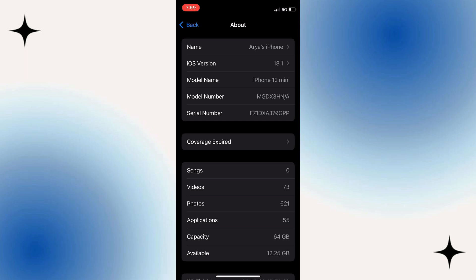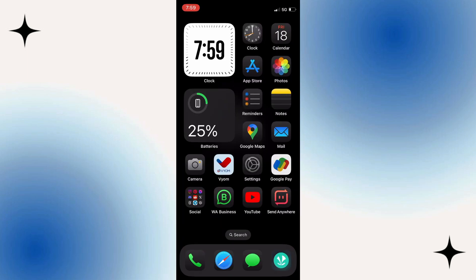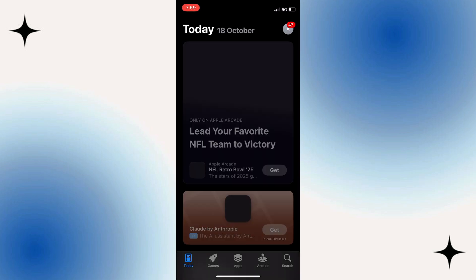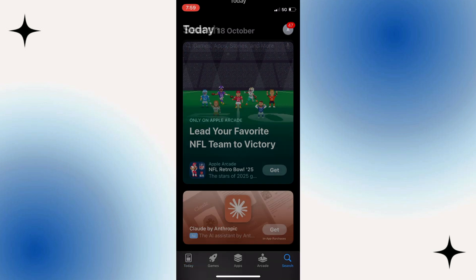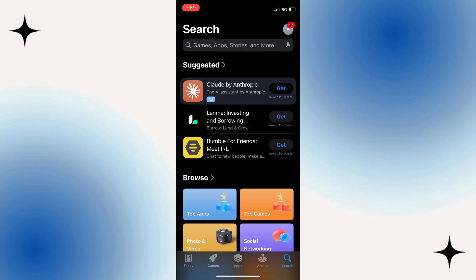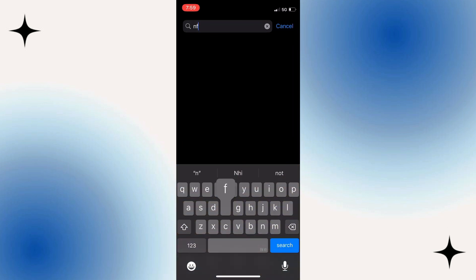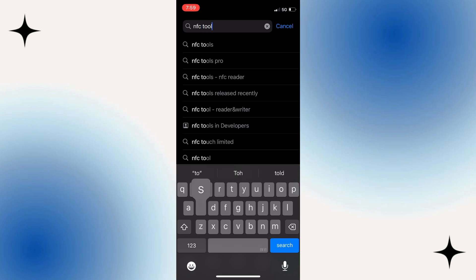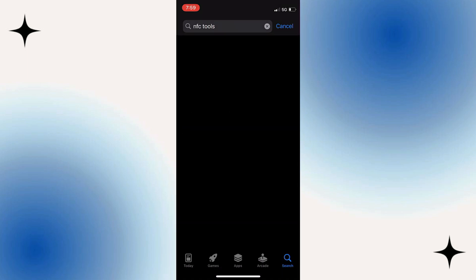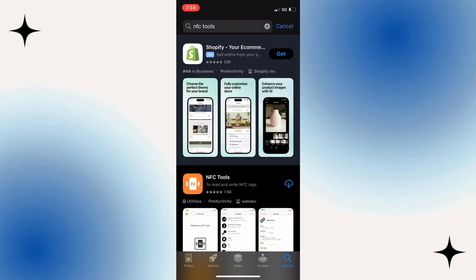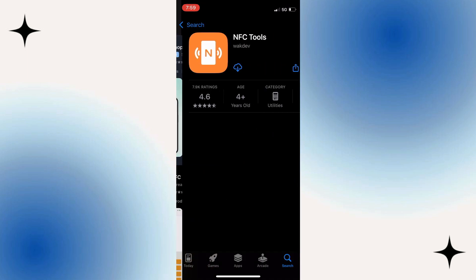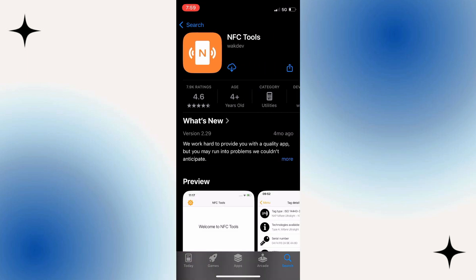Once you've checked that, what you're going to want to do next is open up the App Store on your iPhone. What you want to do is search for something called NFC Tools. You want to type that into the search box and just give it a search. What you need to do is actually install this one here with this orange icon called NFC Tools.